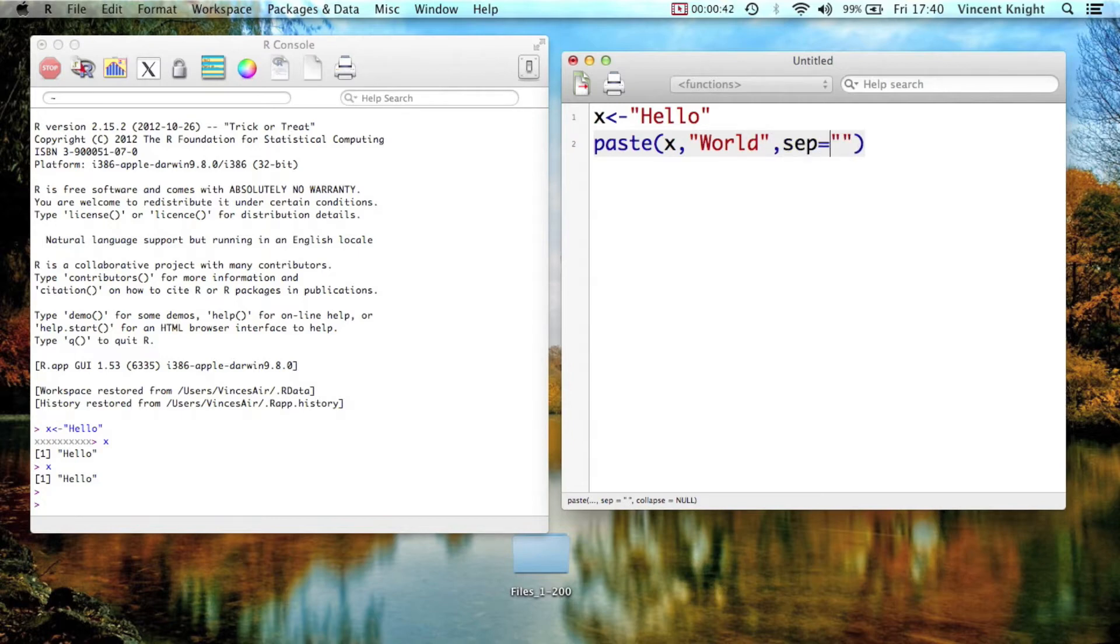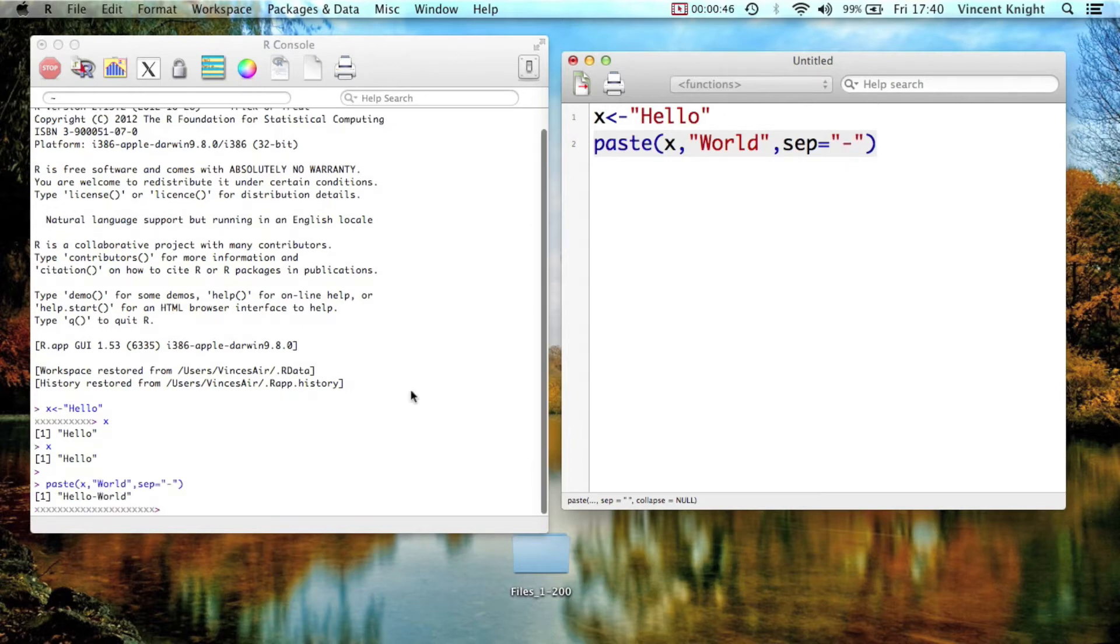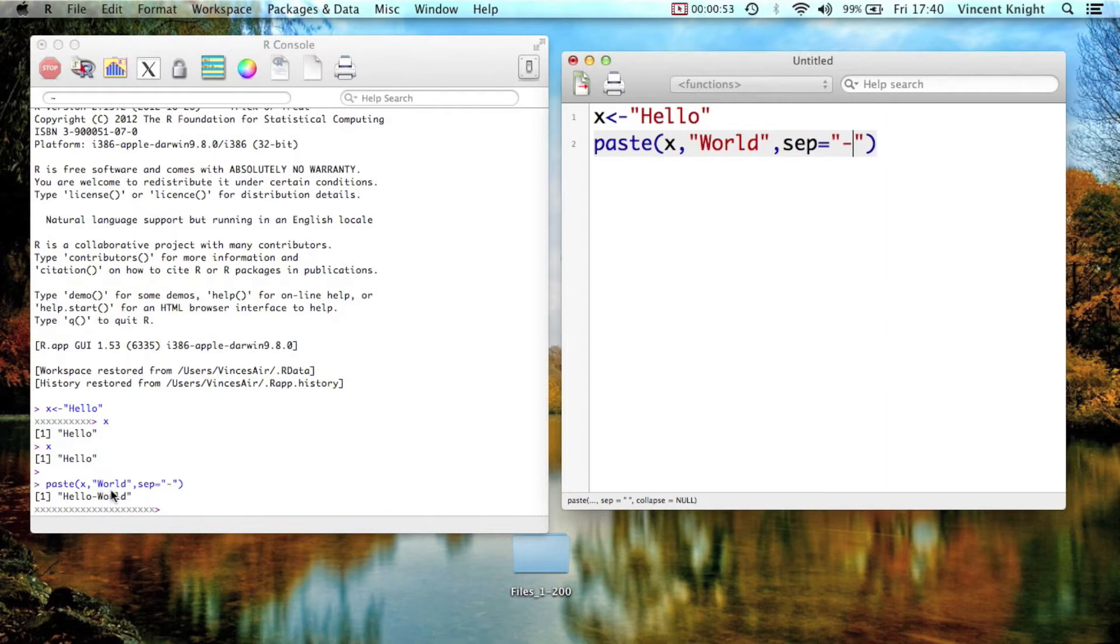So for example that, and that then spits out a new string, which is hello, the separator, the dash, and world.